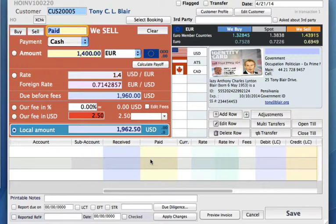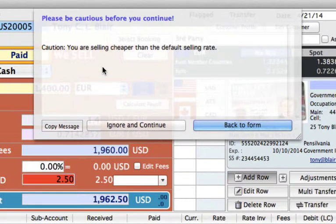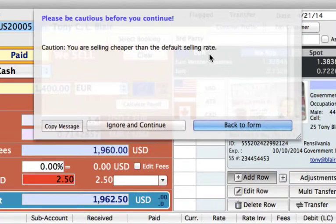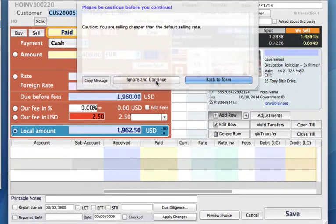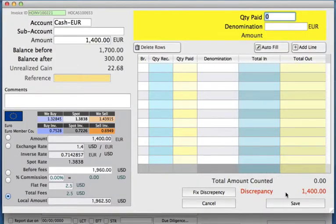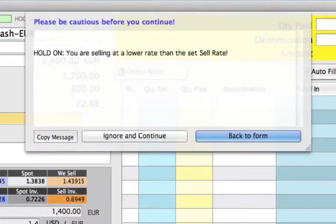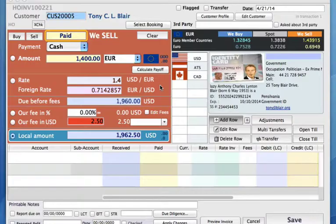We now need to simply finish the transaction. Let's click on add row. We're getting a warning here saying that you are selling cheaper than the default selling rate. That's because Tony was a long-term customer as we discussed and we're giving him a better rate. It's just good to know that the system will tell you that you are going cheaper than the default selling rate. Let's just ignore and continue because we're fine with that. Now we can click on save. Again, we're getting our warnings saying we're selling at a lower rate than the sell rate, but that's fine because we already agreed to that with Tony — so ignore and continue.